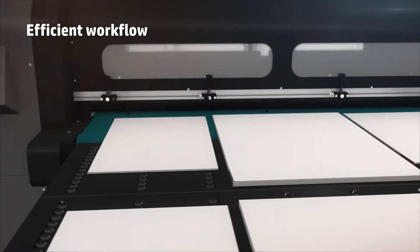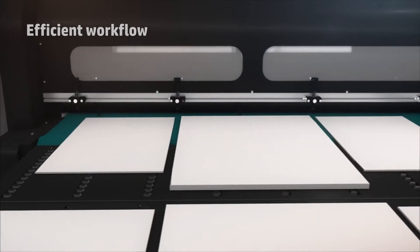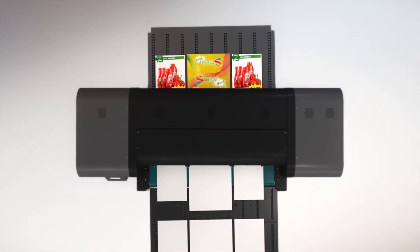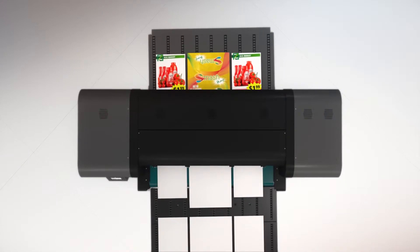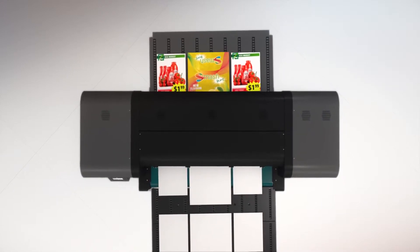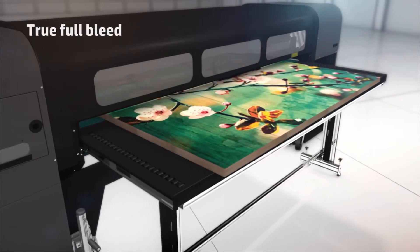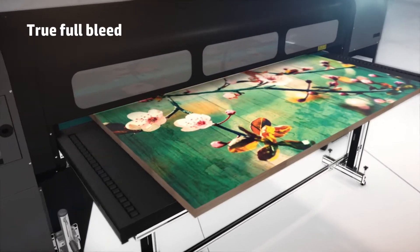Load, print, and collect media simultaneously. Save time with multi-image, multi-size capability, and true full bleed.